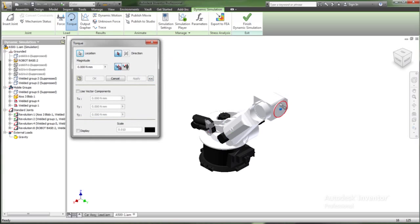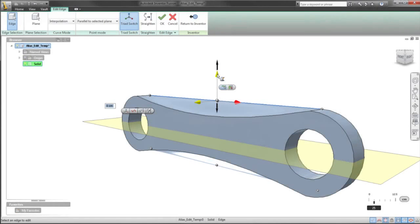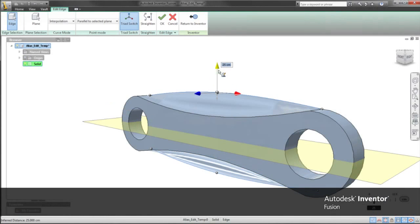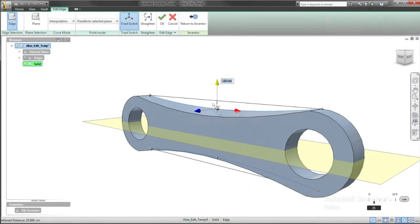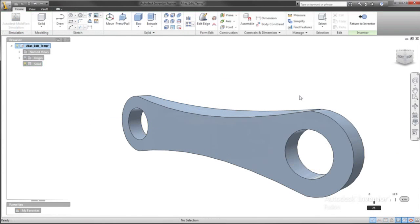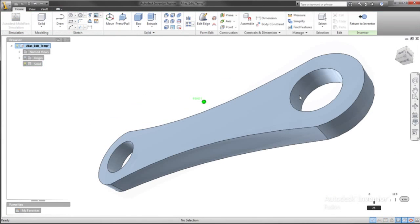Regardless of where the data originated, once opened in Inventor, it's easy to get the configuration you want. It's as simple as pushing and pulling the model to get the size you need. Inventor Fusion provides access to form editing tools that can revolutionize the way you create aesthetically pleasing forms.